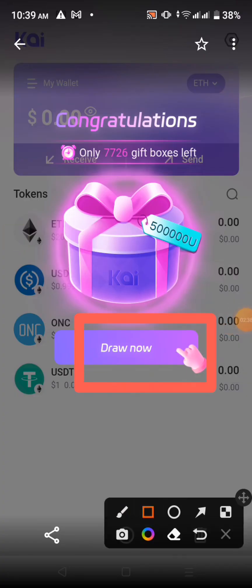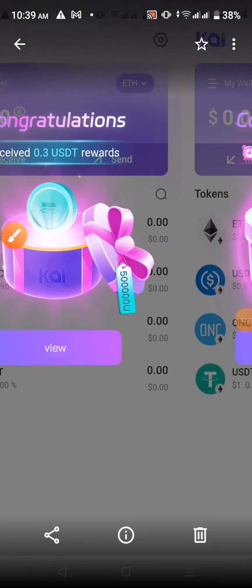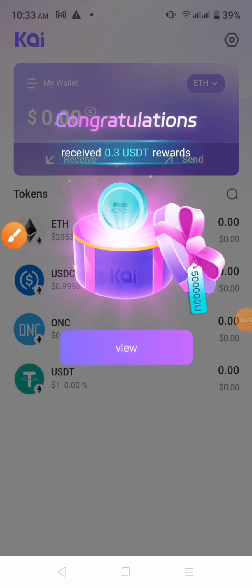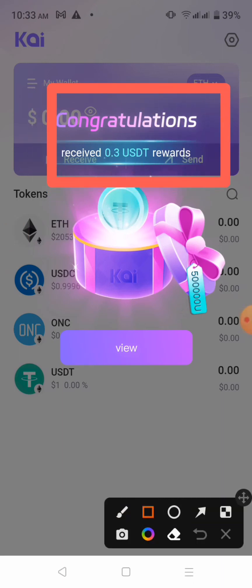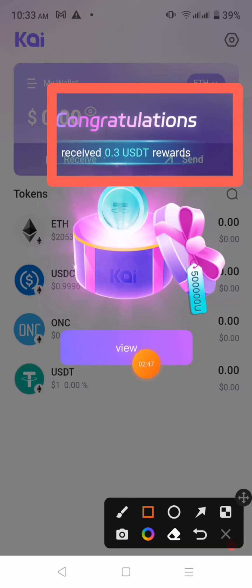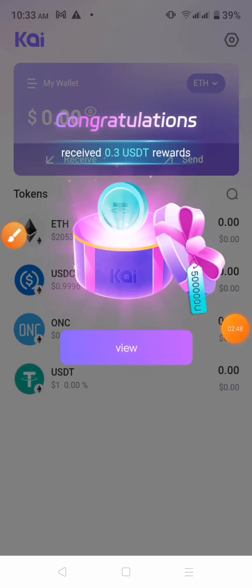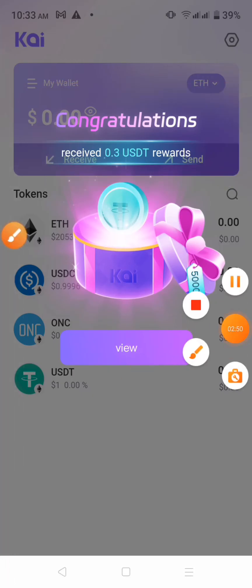We will see the box here. We see the 1 USDT in Congress. Receipt $30 USDT reward. Click the view and click to see. We see the 1 USDT in the wallet.